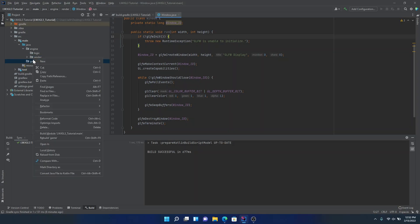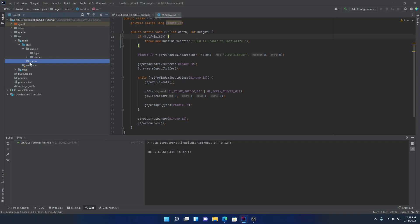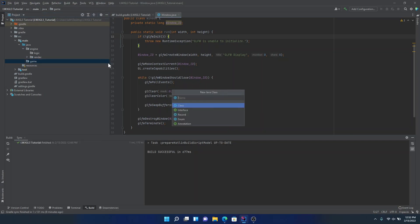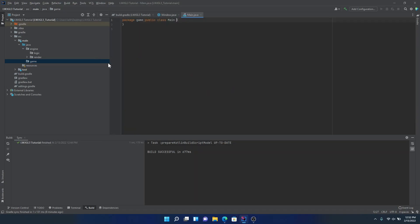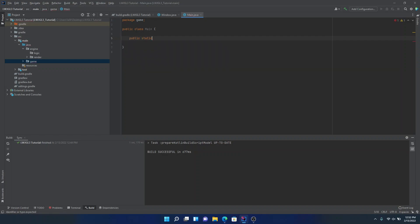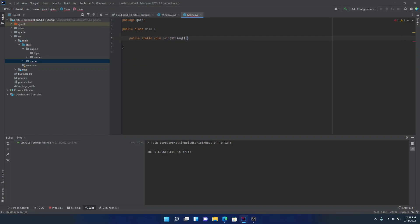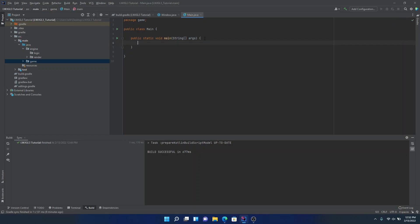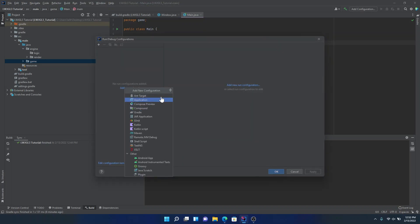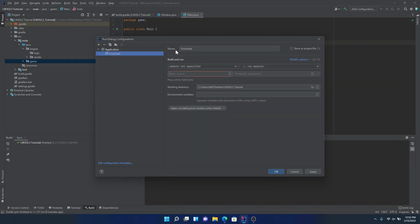So like a main application. So that's what we'll do. So inside game, create a new Java class. Call it main. Inside of main, we're going to make a public static void main string args. Then at the top here where it says add configuration, we're going to click on that. We're going to click on add new. Application. We'll call it main game engine.